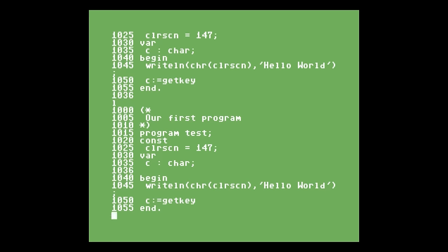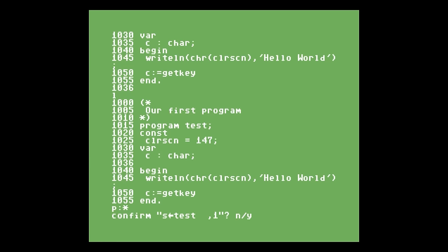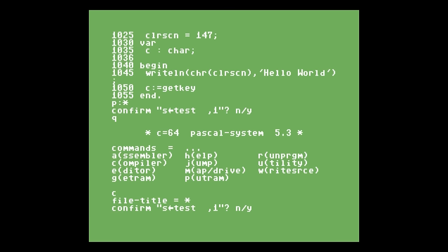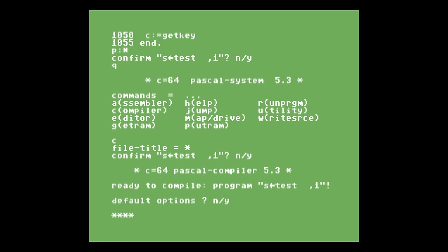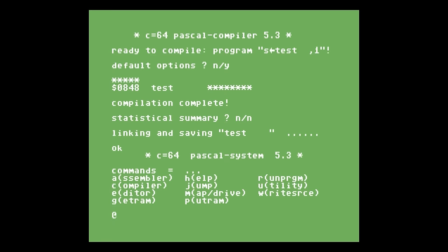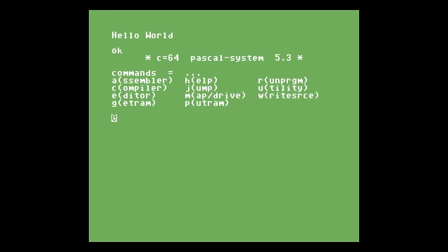Let's save this and give it a shot. Since we loaded the file by name, when we use the P command we can use asterisk and it remembers the filename. We press Y to overwrite, then compile using asterisk again. Now it clears the screen, writes hello world, and waits for us to press a key. We press a key and we're back at the menu.